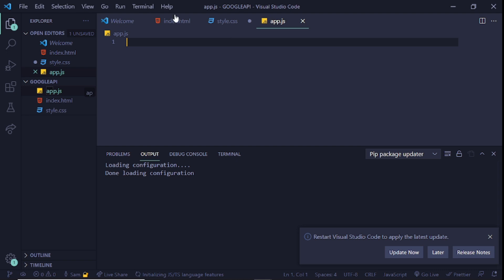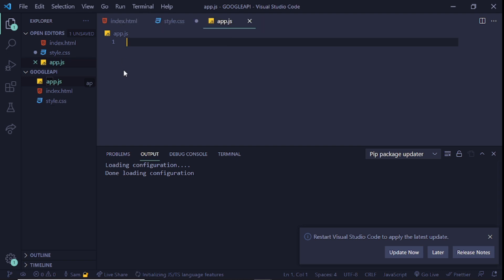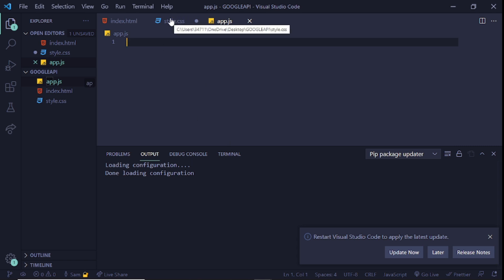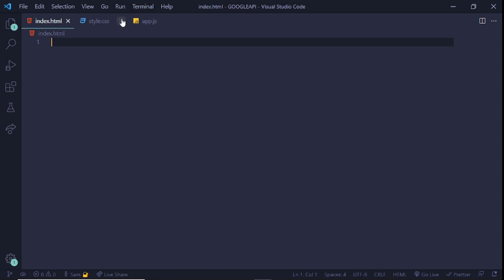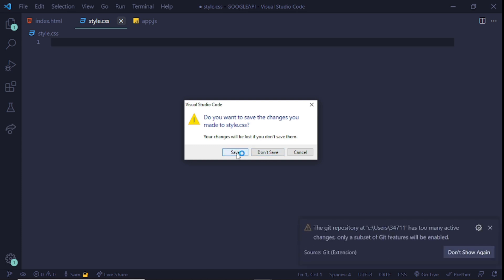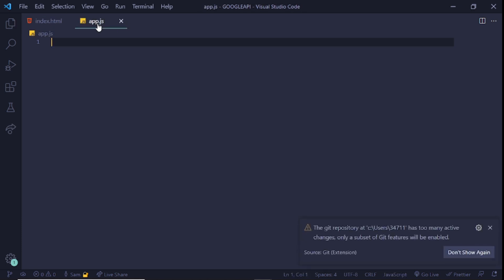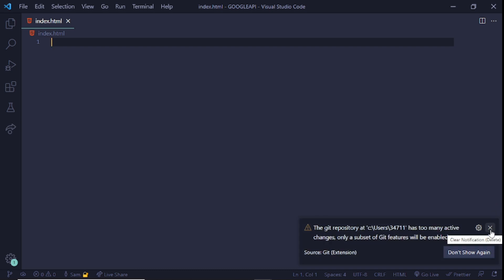These are the three things we're going to use to create this Google Maps project. The index.html file handles the basic structure of the website. The CSS file handles the styling — basically creating a place where we can put our map. The JavaScript handles all the settings and making everything work together. Now let's get to the coding part. I'll close the CSS and app.js files so we only have index.html open, which is all we need right now.